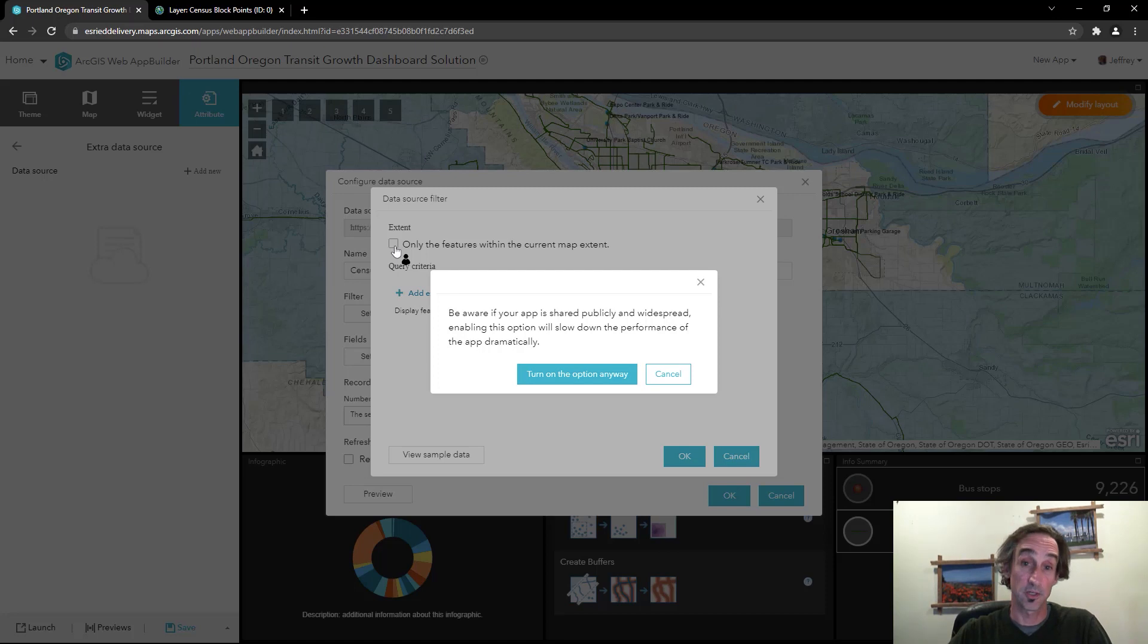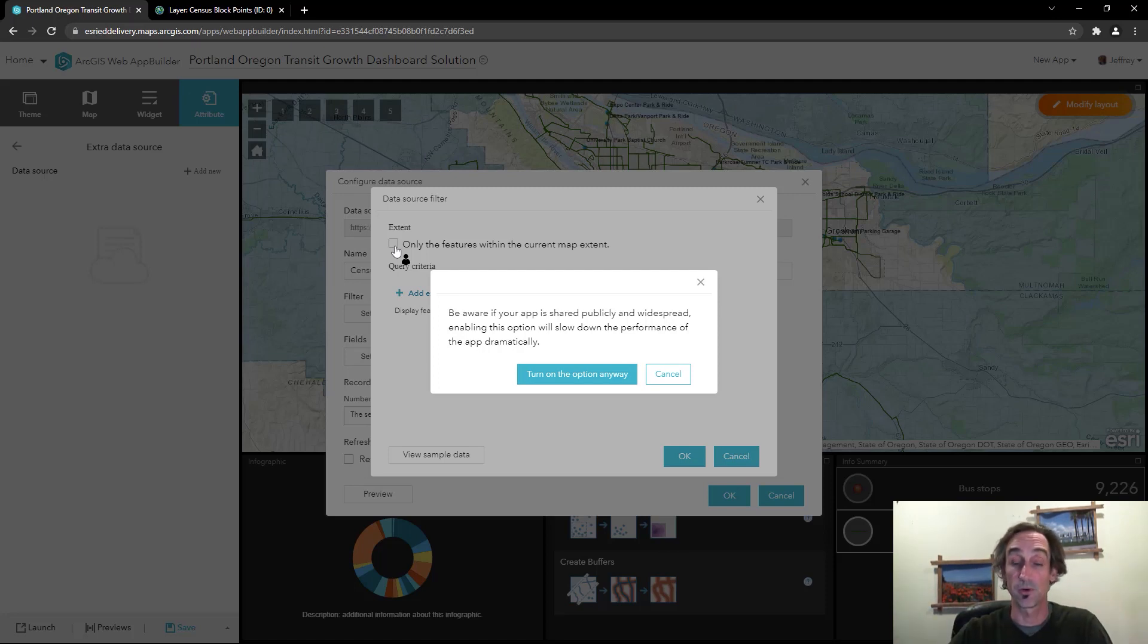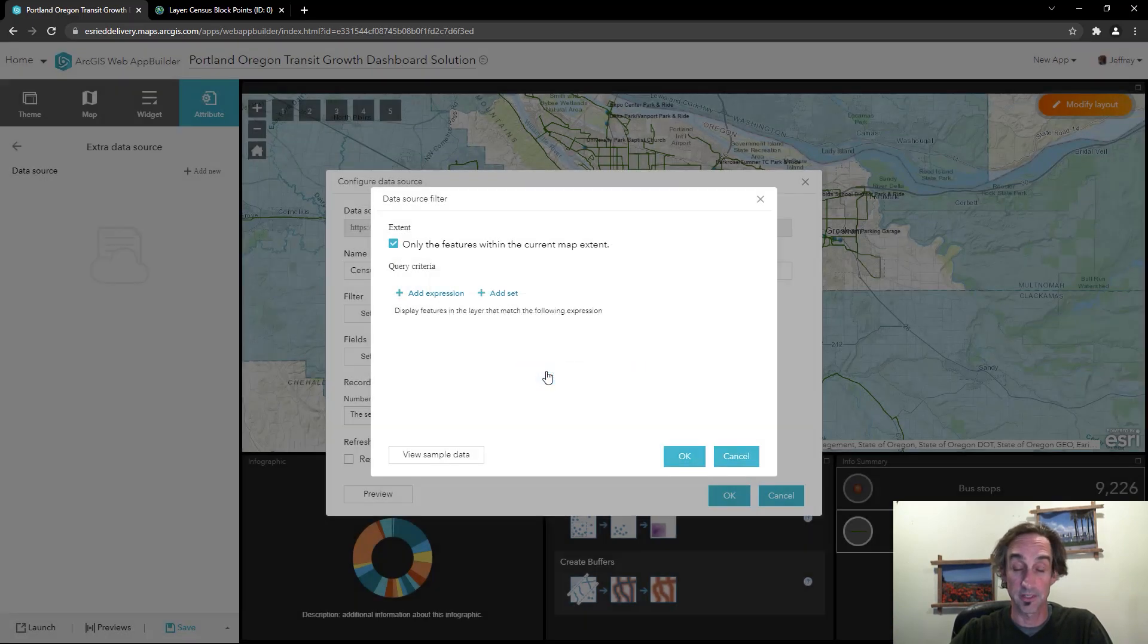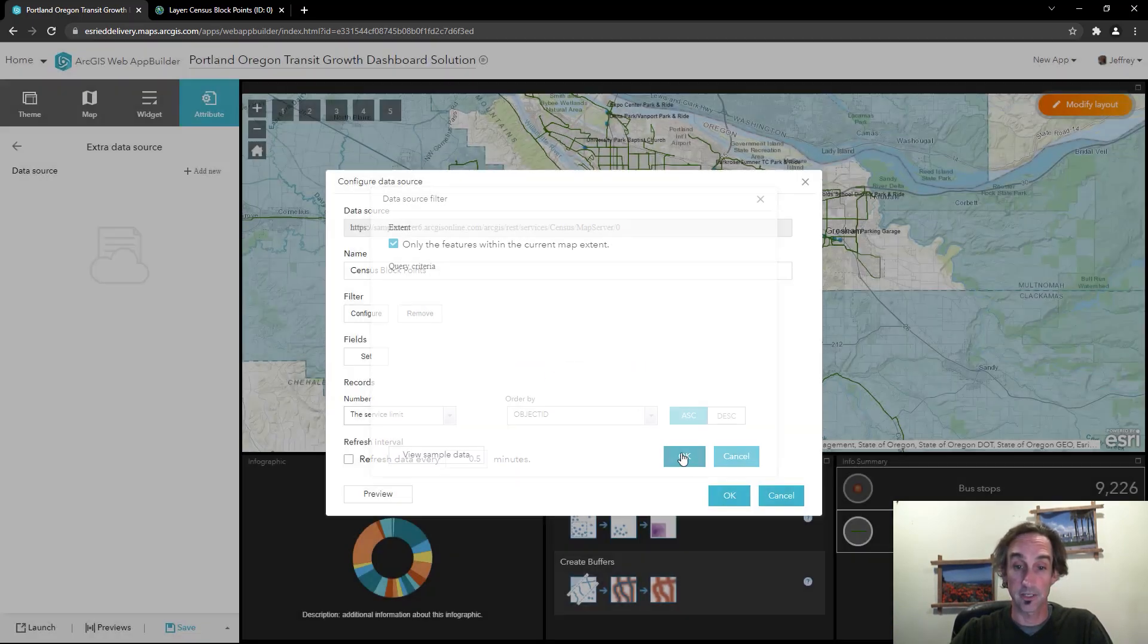Now I'm okay with that. I'd like to just see the information in Portland, Oregon here in my dashboard. So I'll turn that option on and click OK.